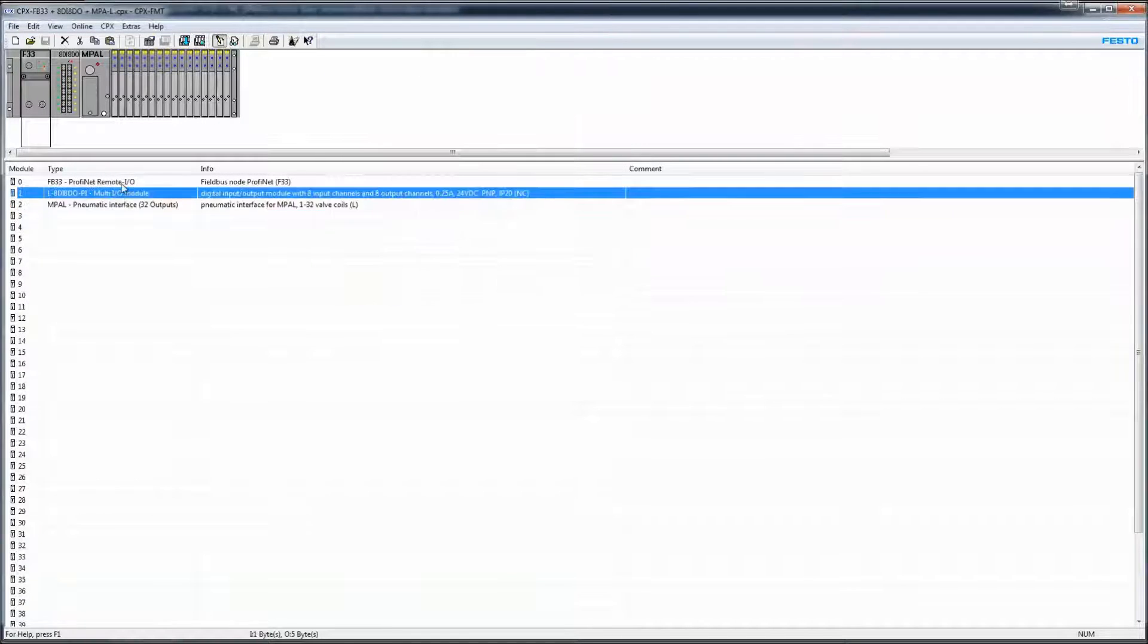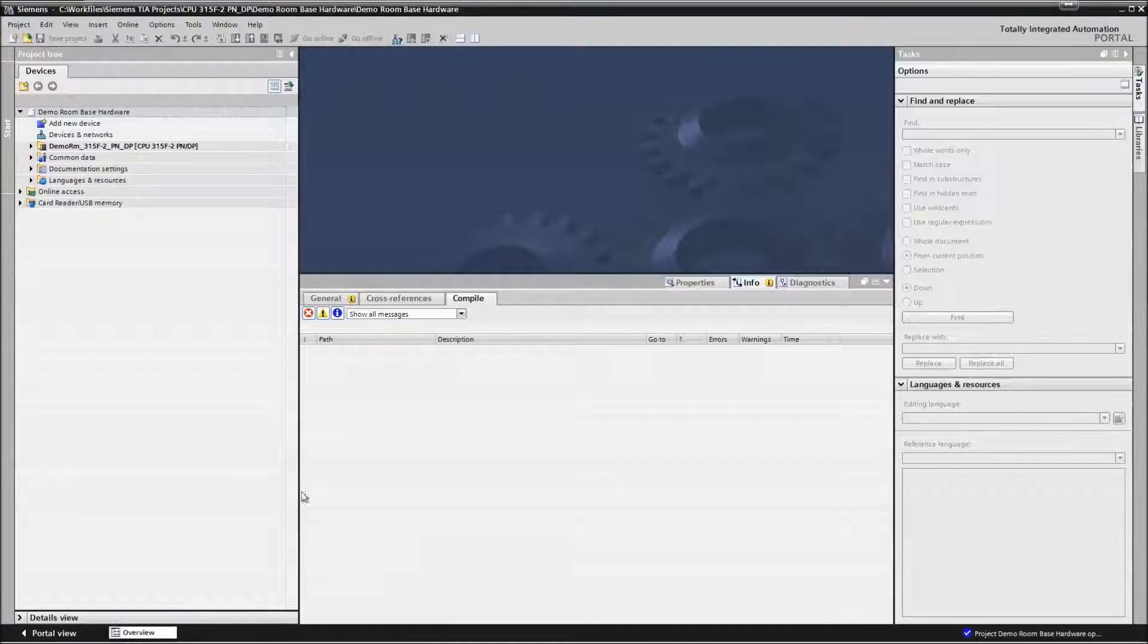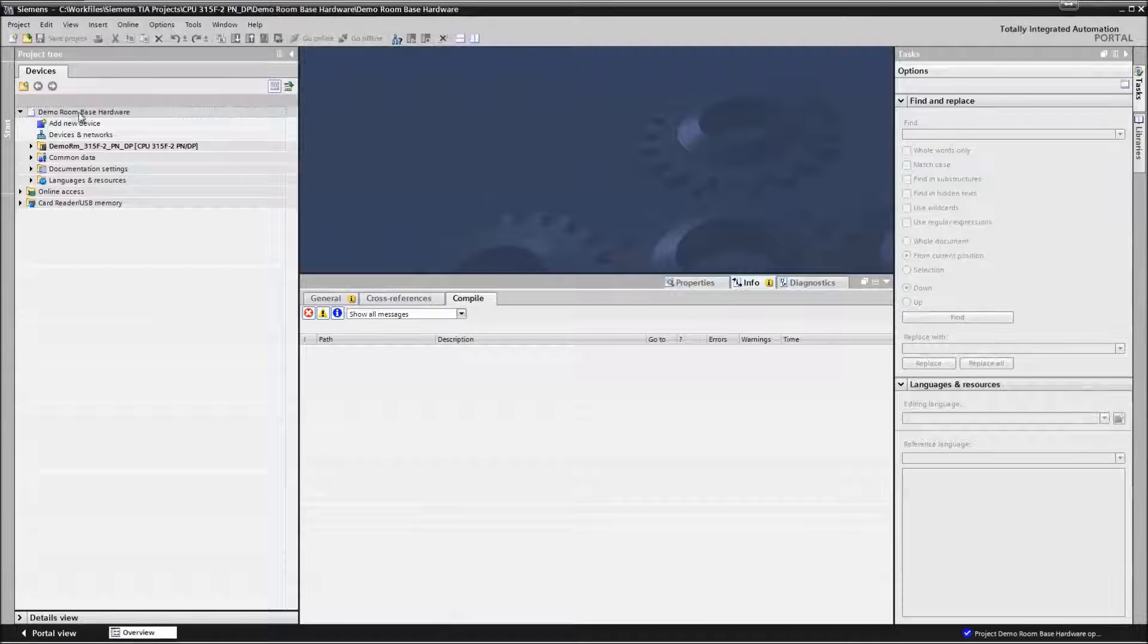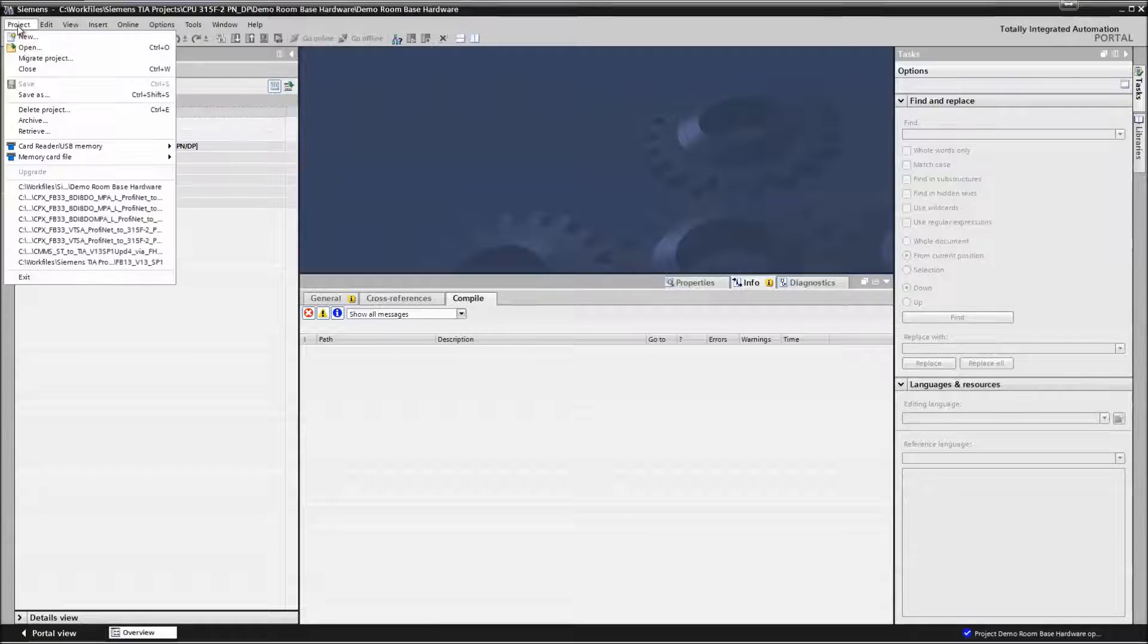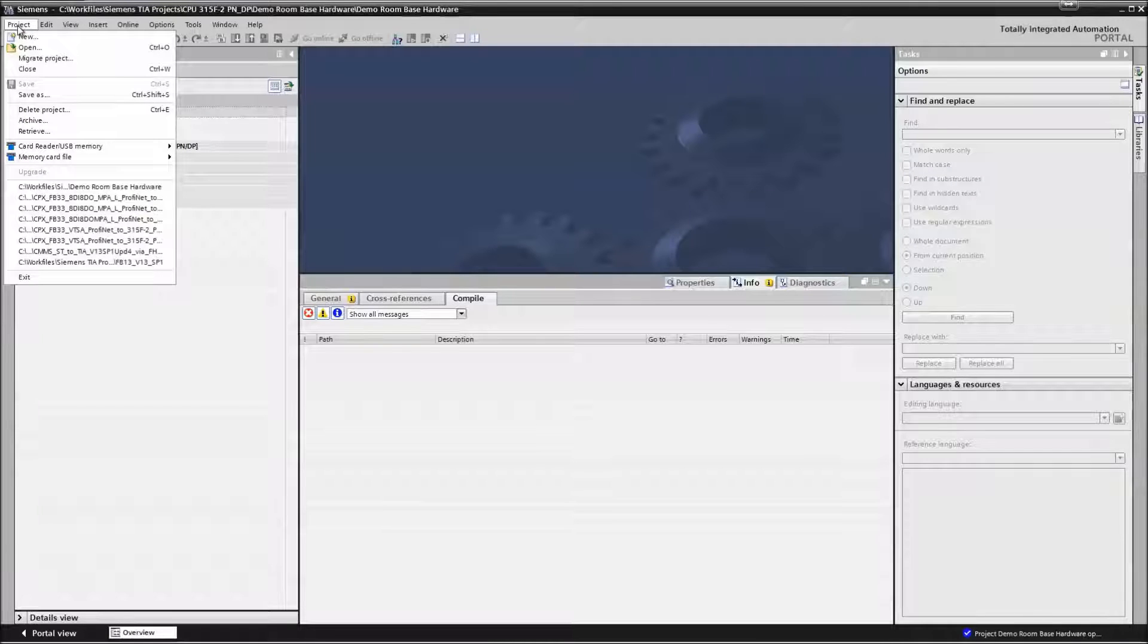So this is what we want to connect to right here and we're going to use a TIA Portal project to do that. So I have this project here which has my base hardware for my PLC so I'm just going to do a save as.